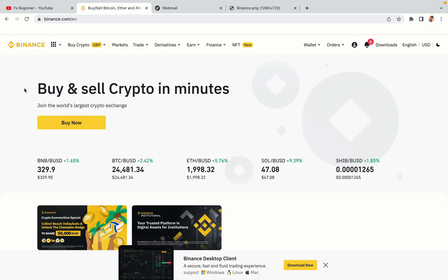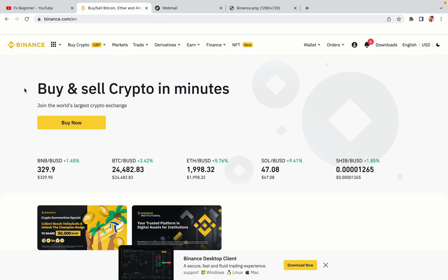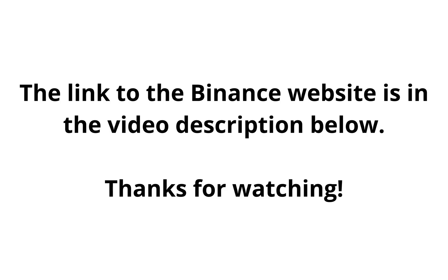The link to the Binance website is in the video description below. If this video was helpful, kindly hit the like button and thanks for watching. Happy trading on Binance in Bangladesh!